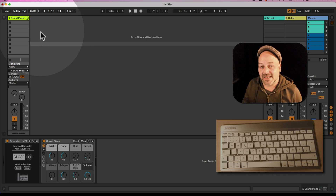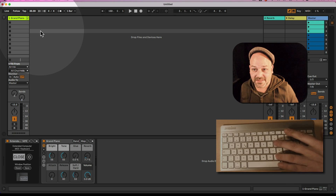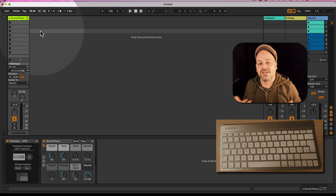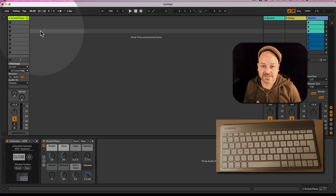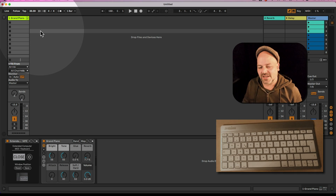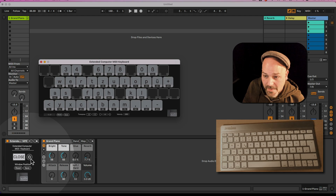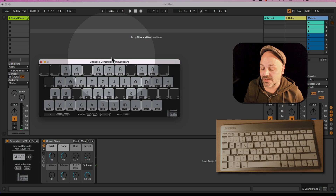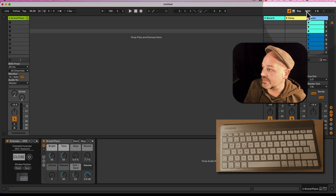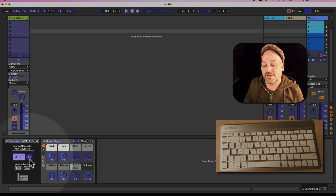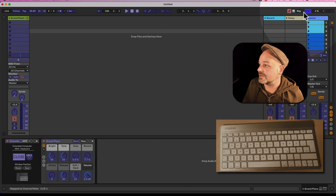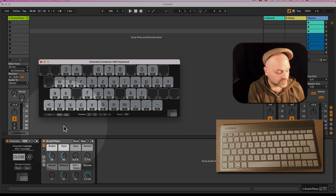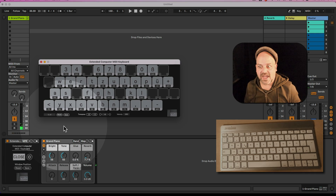As soon as I click somewhere else in Ableton Live, you can see and hear that nothing plays, because Max for Live is no longer the foremost application. So you have to click on the window — for example on O — and now it is the foremost application again. You can customize this to be a bit more flexible if you MIDI map or key map the open button. If I click this on my MIDI controller, I get the keyboard straight here and I can play things again quickly.